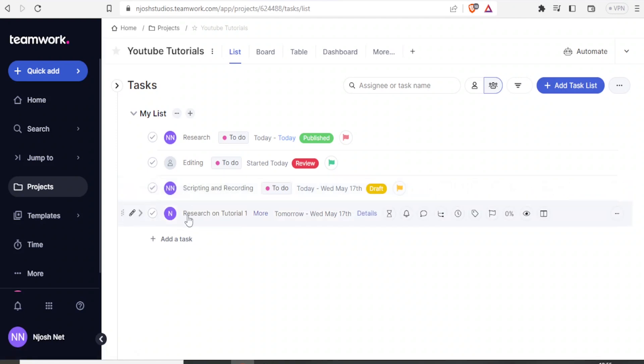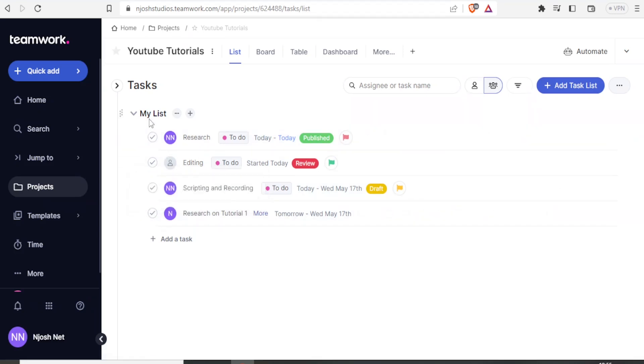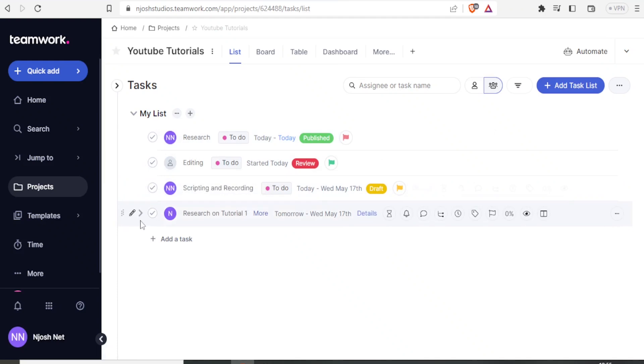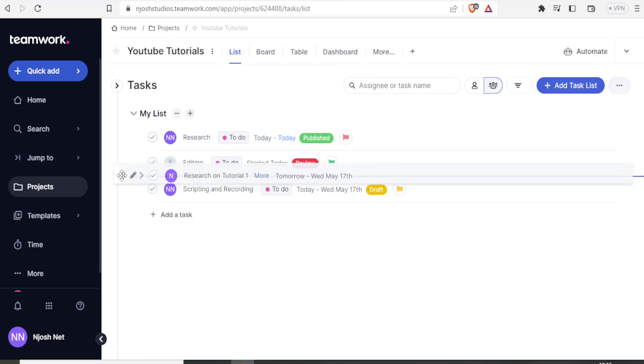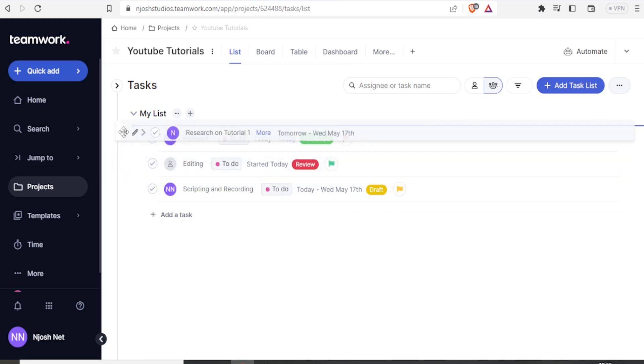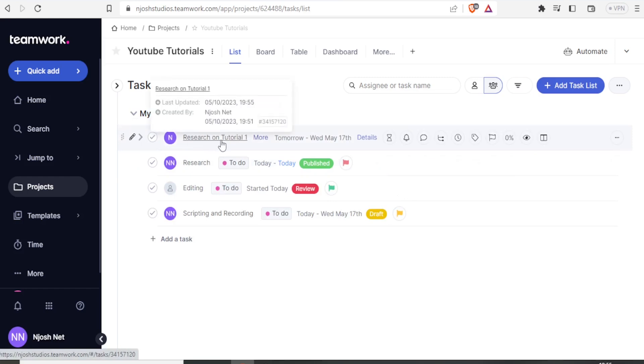Maybe for instance, we want research on tutorial one to be the first task on my task list. So I'll simply come to the research on tutorial one. Then I click on that and drag it upwards. Then I drop it. You now notice research on tutorial one is the first one.